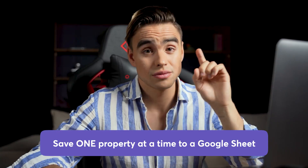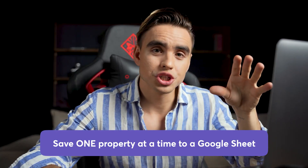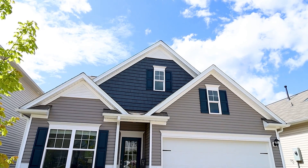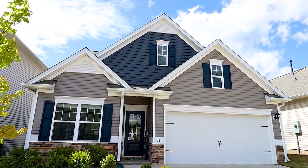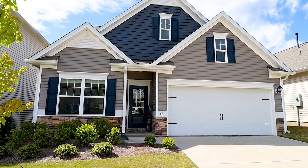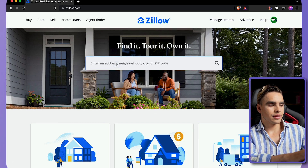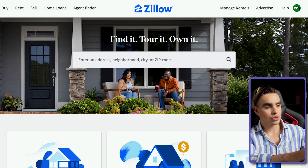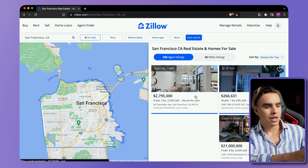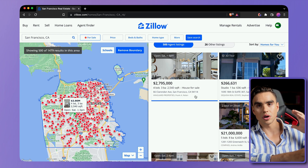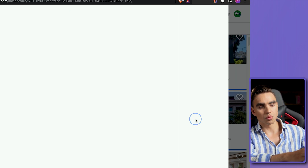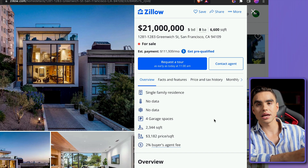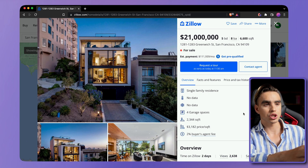First up, let's save just one property at a time into a spreadsheet. It might be super useful when you're looking for a house to buy, fix, and flip, or you just want to get a place to rent. Here we are in Zillow, and the first thing I'm going to do is type in the area of interest as you usually would, and here comes a list of different properties. So we're going to browse through it the regular way, and if we like a property, we can save it to a spreadsheet.